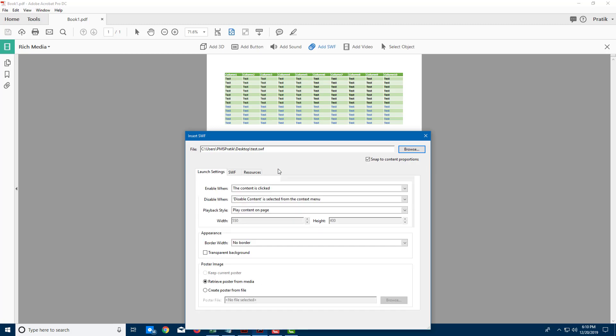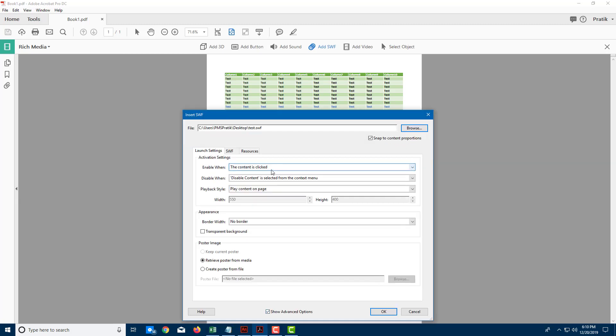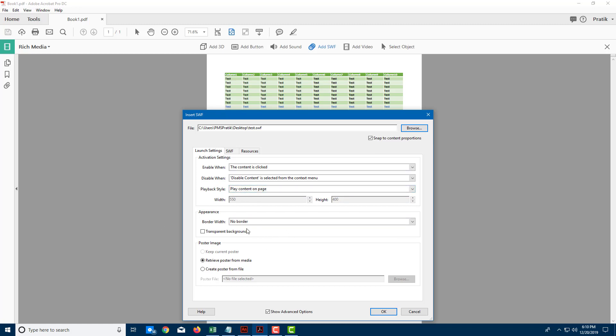I can also see advanced options right here. I'm going to enable when this content is clicked. Basically, this is like a video file, a vector video file, so it doesn't pixelate. You can choose the enabling and disabling options right here. Also the playback style—I'm just going to leave everything to default.